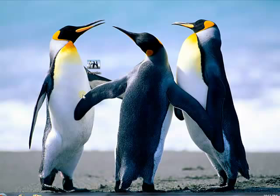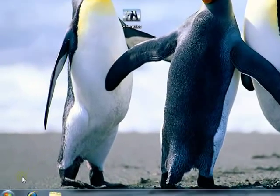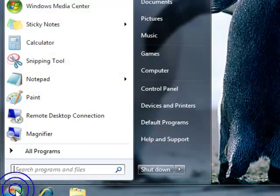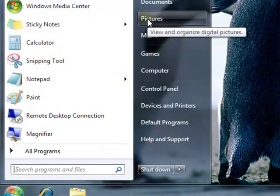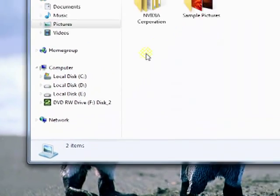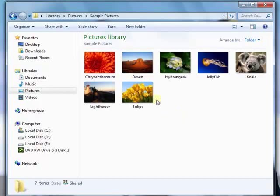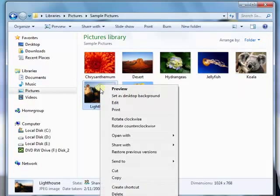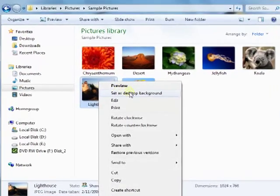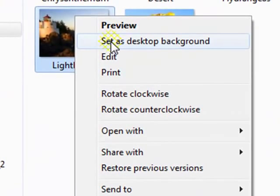I will give you one more example. Go to the Start button, then Pictures. Again, I am selecting the Pictures folder, but it could be any folder within your hard drive or within your Windows 7 computer. Right-click any of the pictures and you can select the same thing — Set as desktop background.